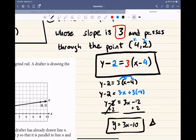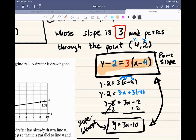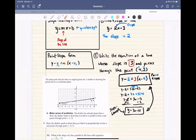Both of these equations are the same line. This one is in slope-intercept form and this one is in point-slope form. Both are acceptable — it just depends on what they ask for. If they say write the line in slope-intercept form, you have to write it that way. They're the same thing. Now the reason we need to know how to do this is we're going to need these equations to create new lines that are parallel or perpendicular to other lines.